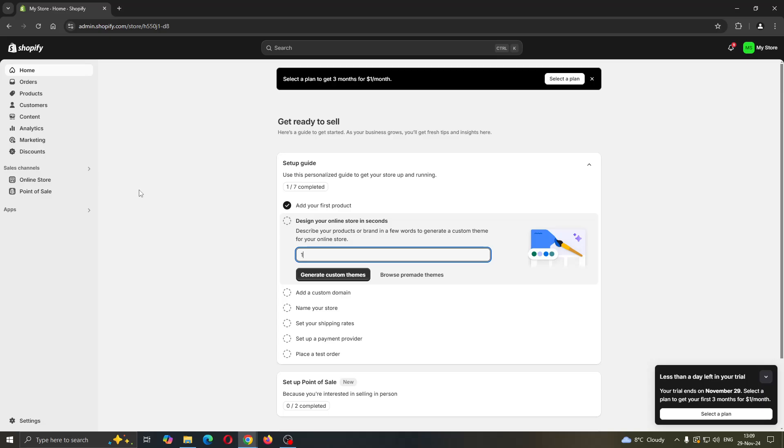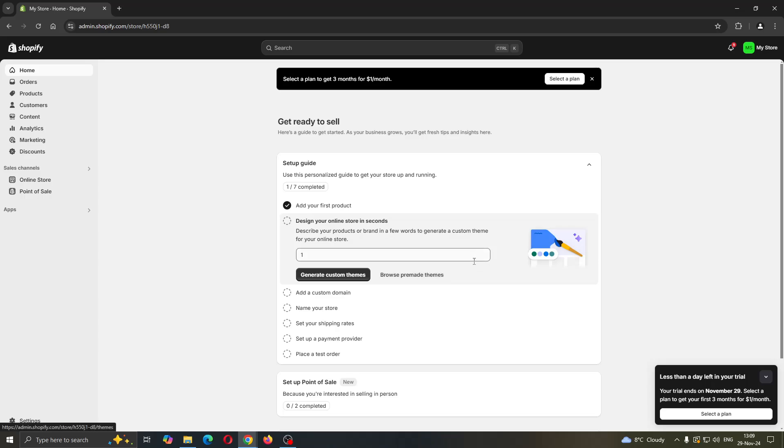So the first thing you want to do is go ahead and open up the official Shopify website at shopify.com if you have not already. After opening it up, you'll be greeted by this main page where you want to go and log into your account in the upper right corner.